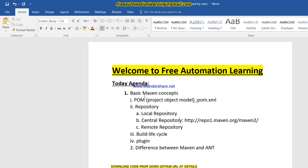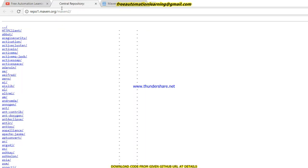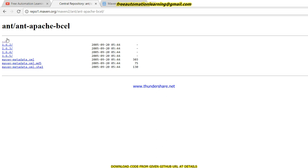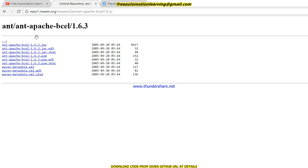Another one is the central repository. The central repository is available on the web and is handled by the Maven team. In this repository there are some jar files available, but not all jar files are available there. This is the URL of the central repository — if you click and see, this is the central repository and all the jars are displayed here.